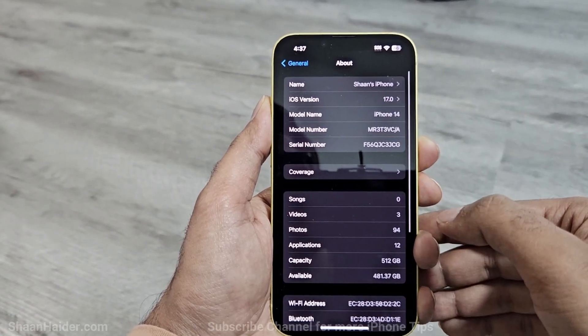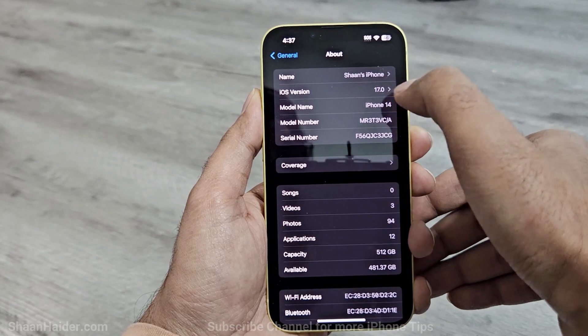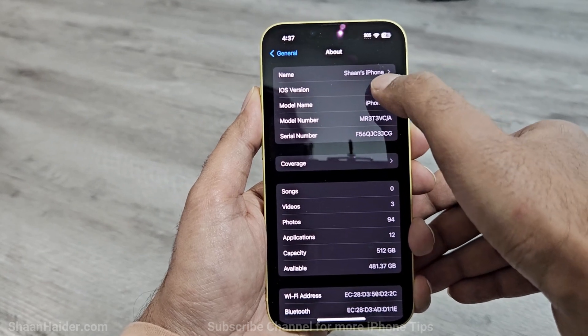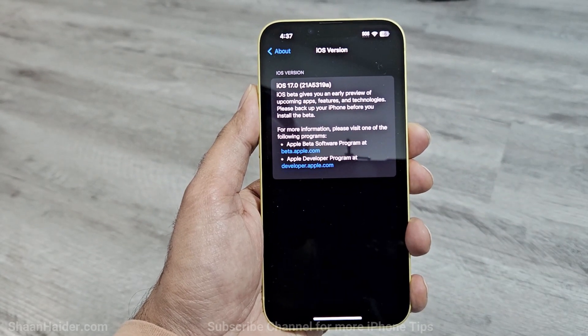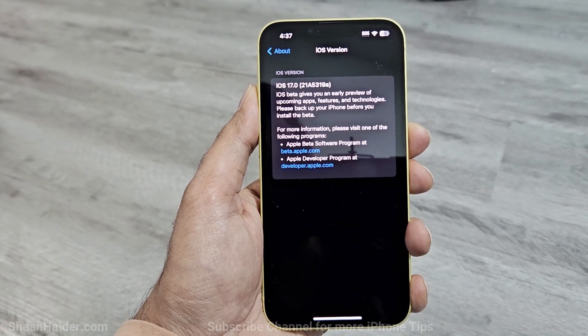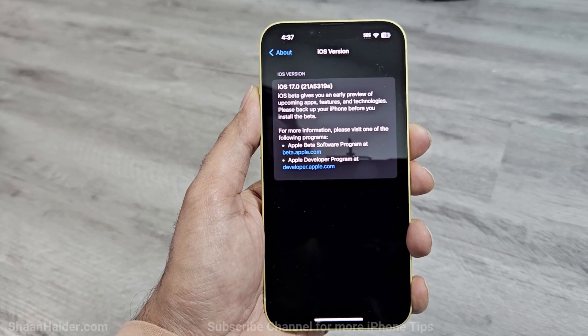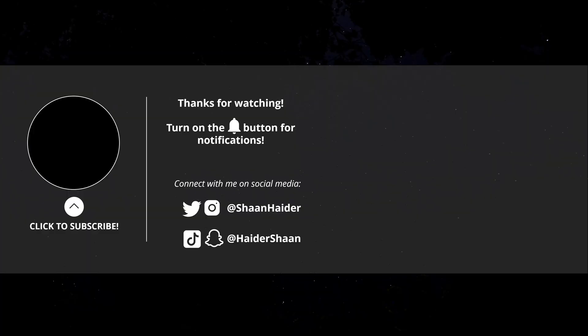So this is how you can get the iOS 17 public beta on your iPhone before the official launch. That's all for now — thanks for watching. If you found it useful, give it a thumbs up, share it with your friends, subscribe to the channel, and press the bell icon for future upload notifications. See you next time — have a nice day!